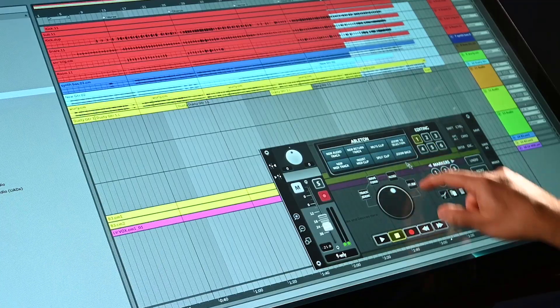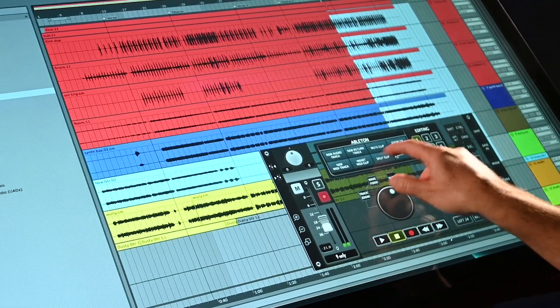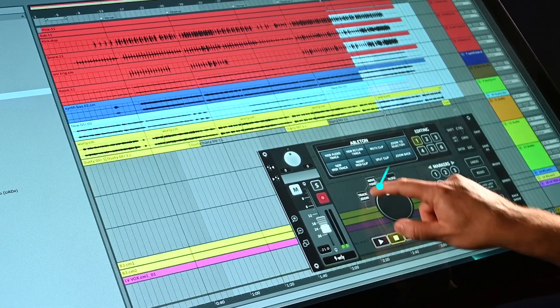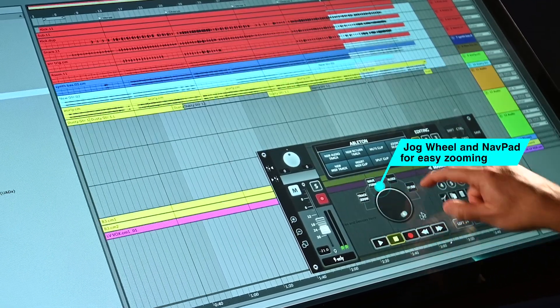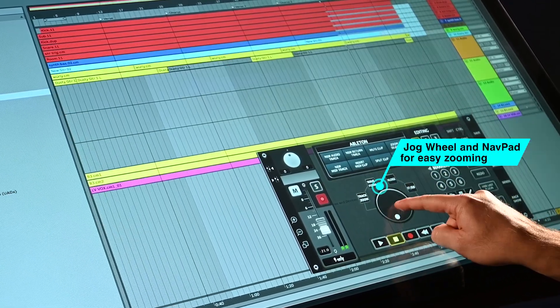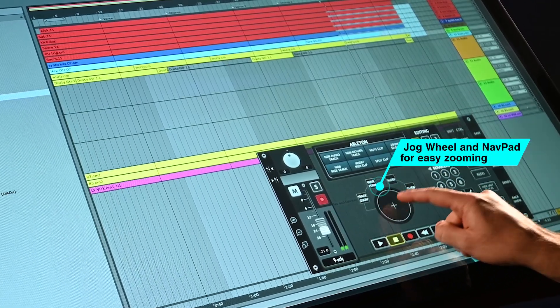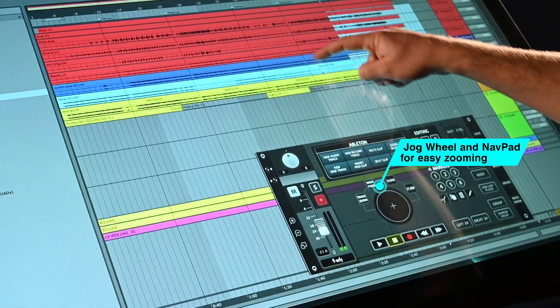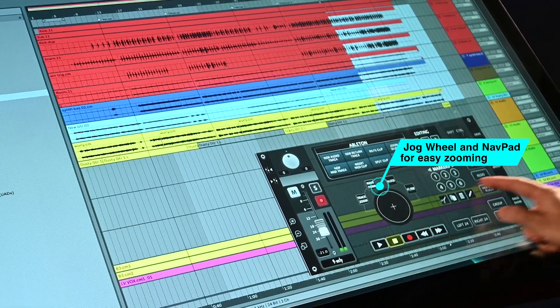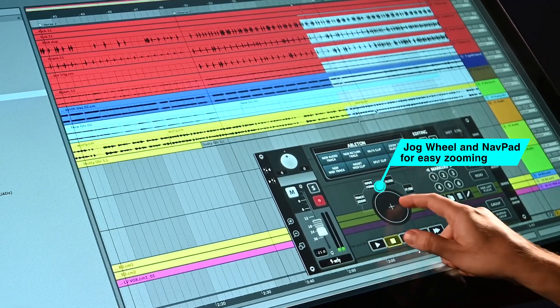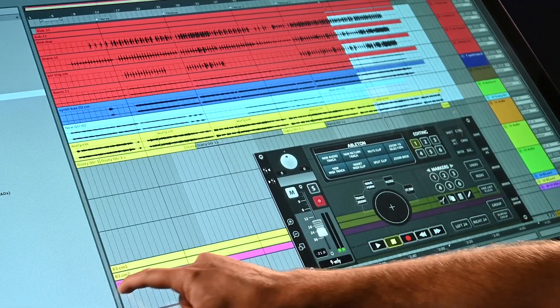The jog wheel functions can increase and decrease the size of the audio tracks in the edit window, and with a push and hold will switch into nav pad mode for XY control of the zoom functions.